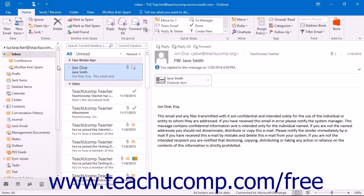A mailbox rule simply states that whenever items arrive into a mailbox that meet a specified criteria, they should then be processed by whatever the rule dictates should happen when an item of that type is received. You can have multiple rules applied to a single mailbox.